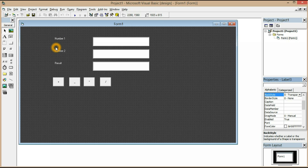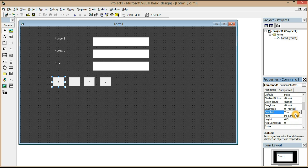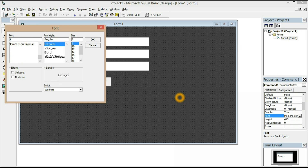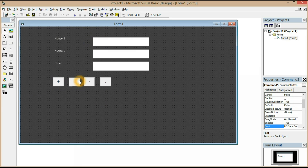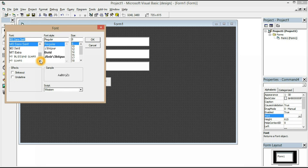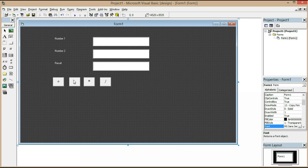Now we have three label boxes, three text boxes, and four command buttons. If you want to change the font, you can change it here. I'm going to change it to Times New Roman — that looks more professional. Use Control to select all three and change to Times New Roman, size 16.